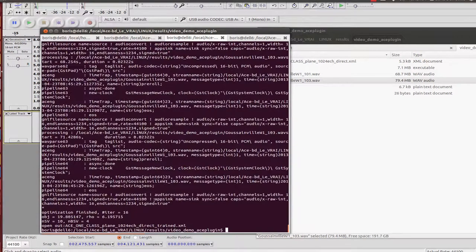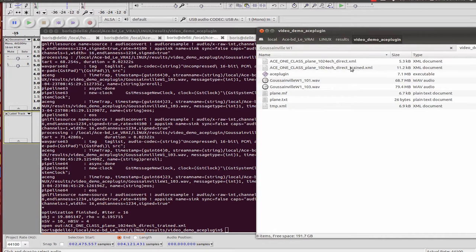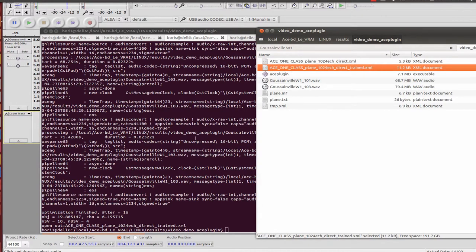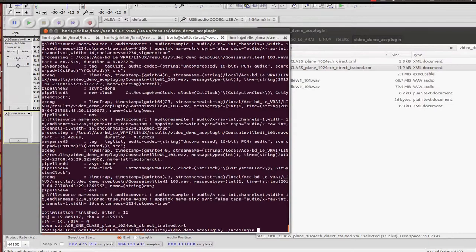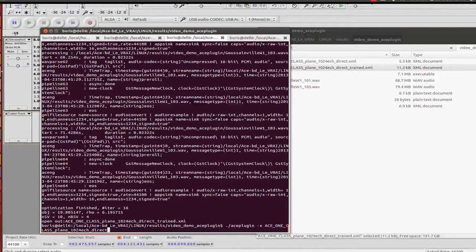I have created a sound pattern, a sound signature here. Now I can call it with the same software. I call the pattern and I process.